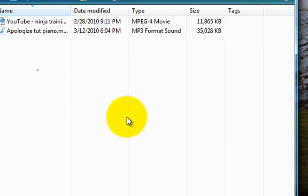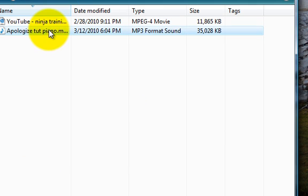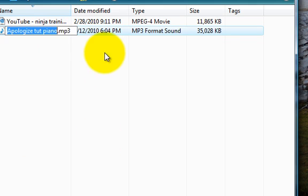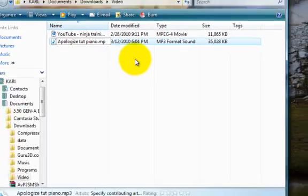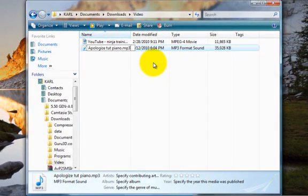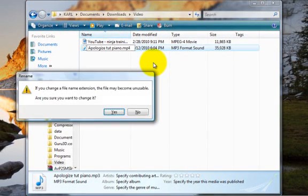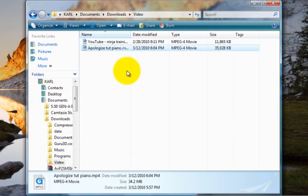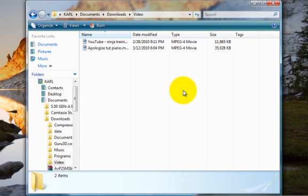To change it back, just rename it again and replace it with .mp4. Hope this helped you. Bye!